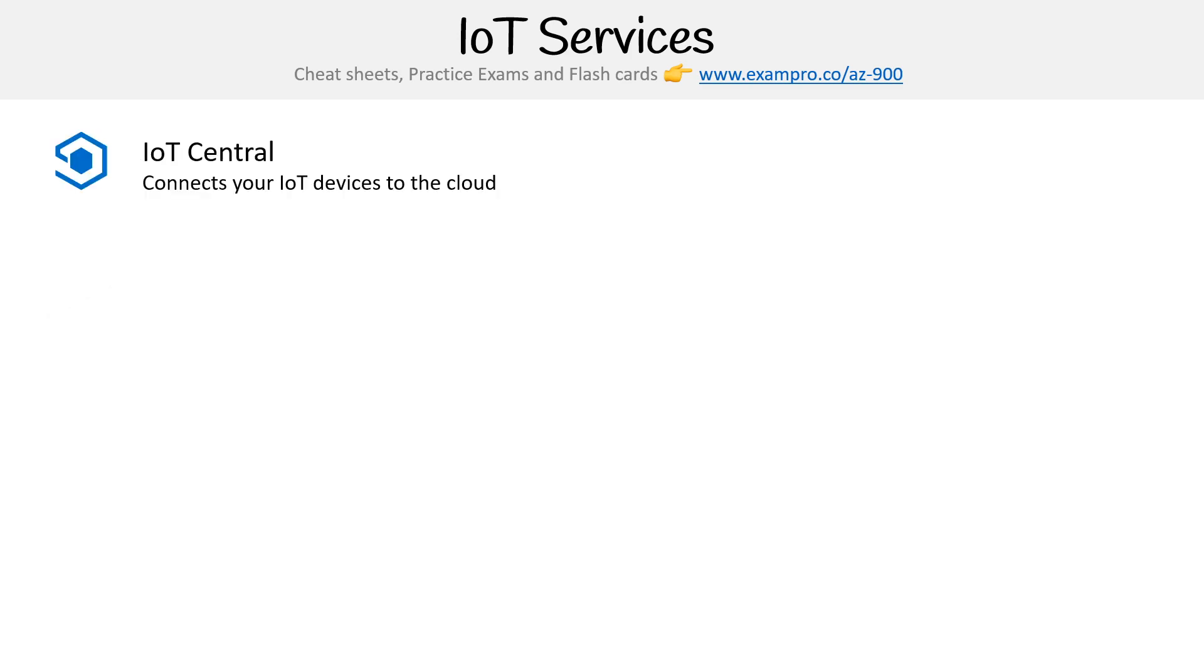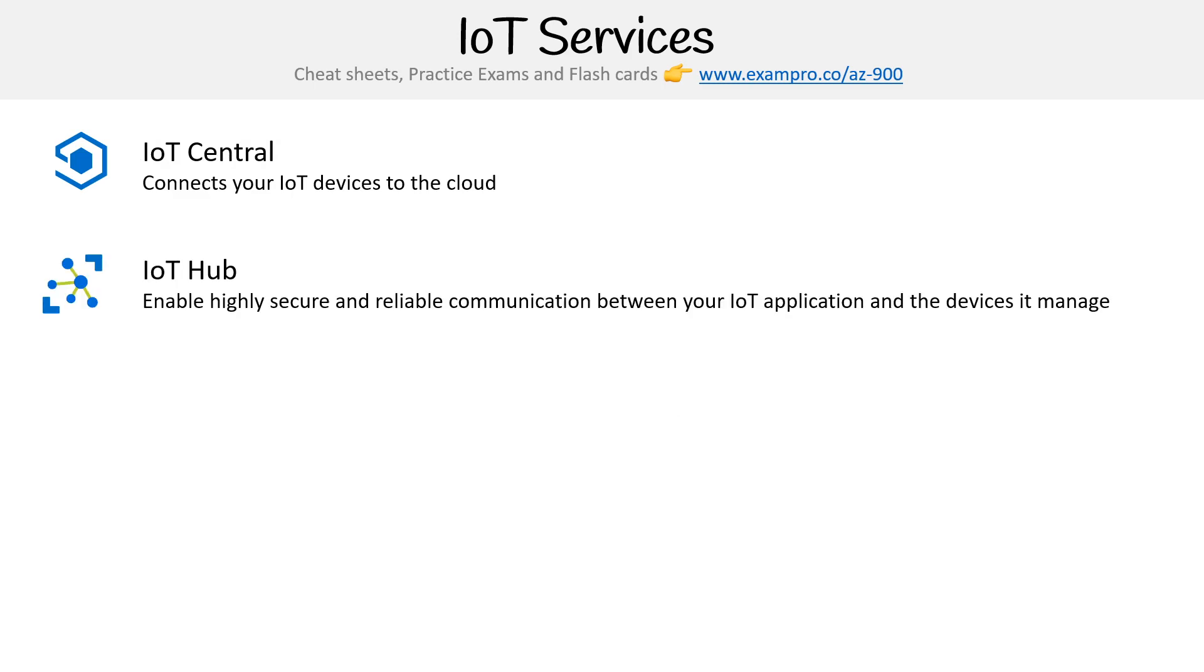The first one is IoT Central, which connects your IoT devices to the cloud. Then you have IoT Hub, which enables highly secure and reliable communication between your IoT applications and the devices it manages.